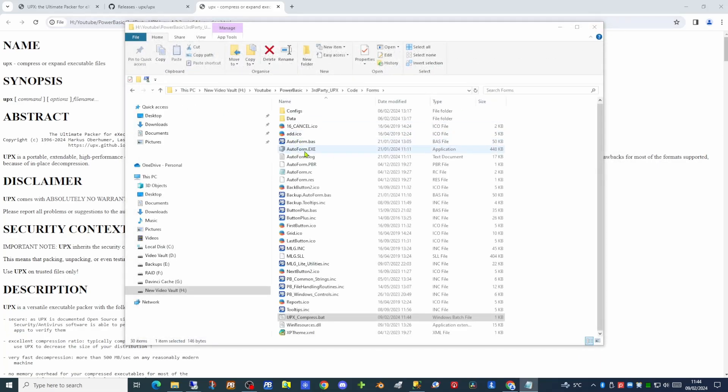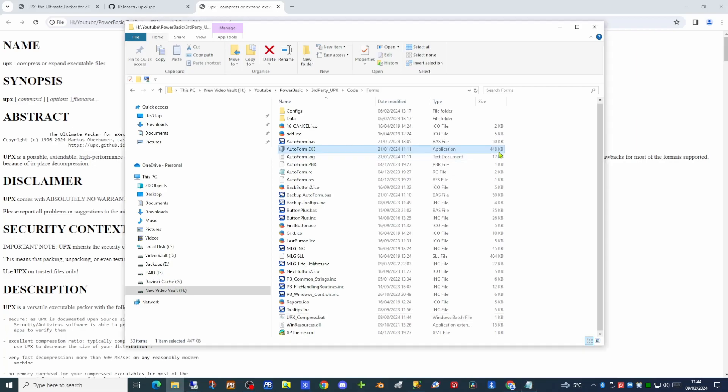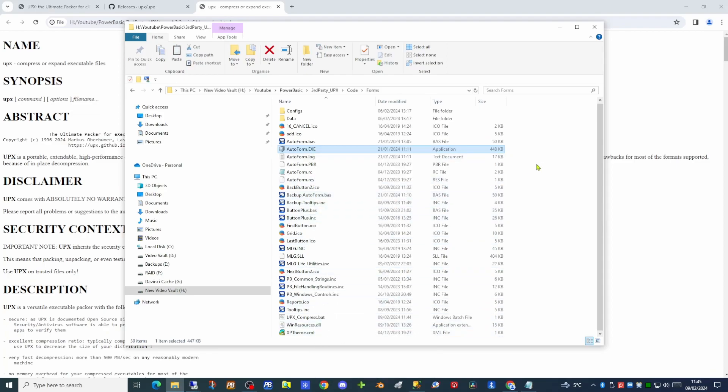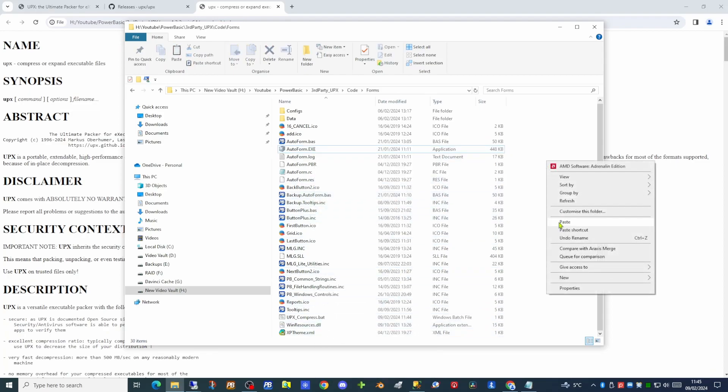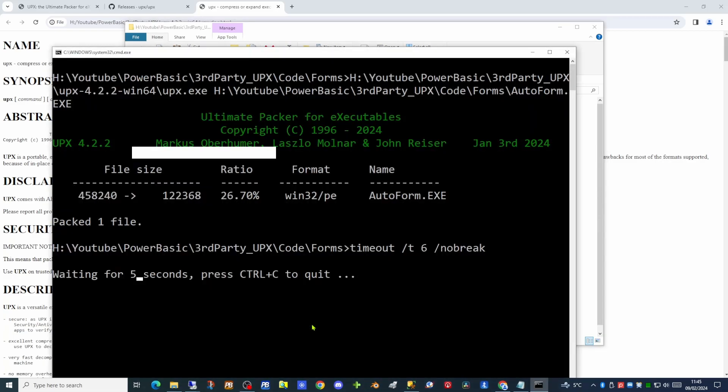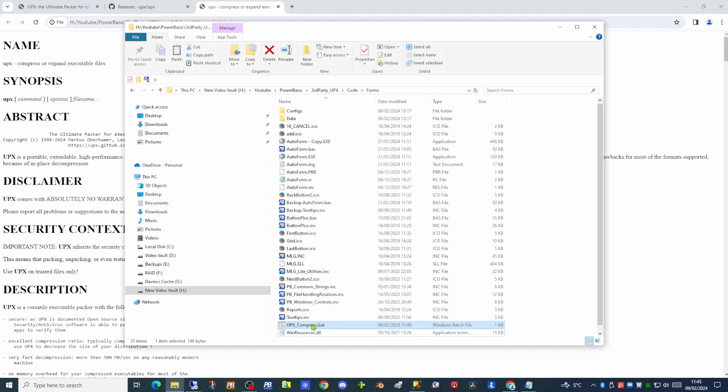And if we briefly have a look at autoform.exe, there is its size at the moment, 448k. So we will take a copy of that file so we can compare it to what it is going to look like after compression. So there is our copy. So if we double click on our batch file, we will see there is the executable having been compressed. It's gone down from 458k down to a much smaller size of 120k. So we appear to have successfully compressed our executable.